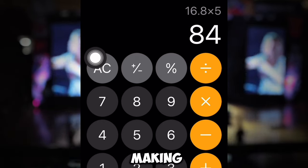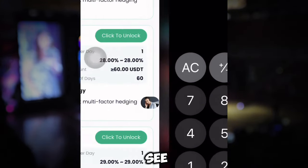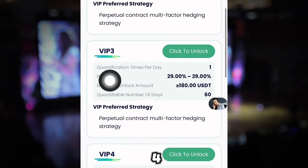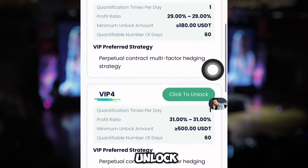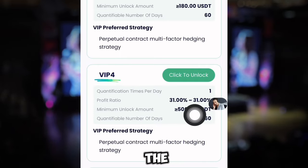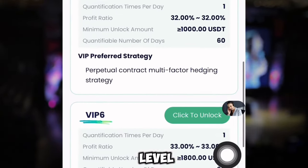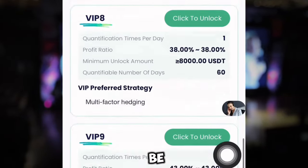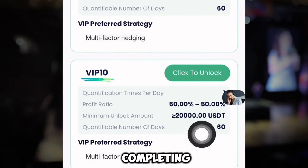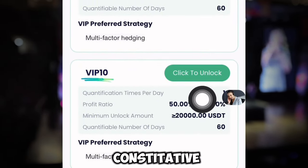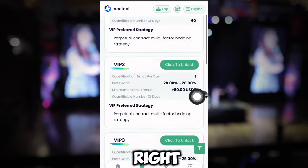That's 16.8 USDT per day — in five days you've made over 84 USDT at VIP 2, so you've already started making profit in five days. You can also see VIP 3 and VIP 4 here. The higher the VIP level, the higher the income you're going to be making on this platform.